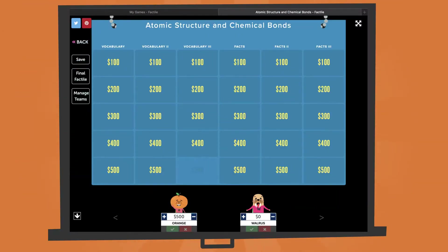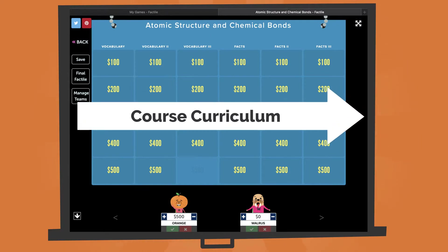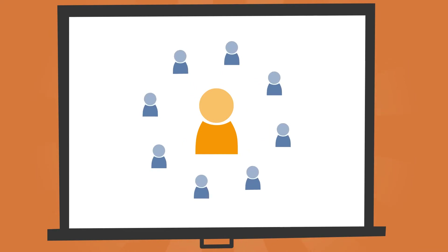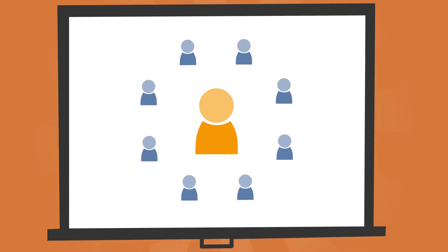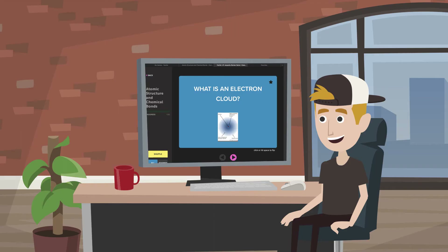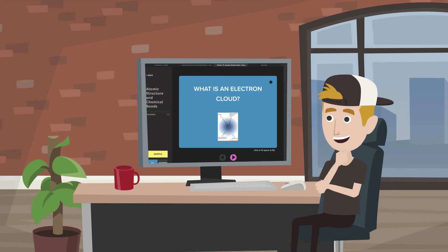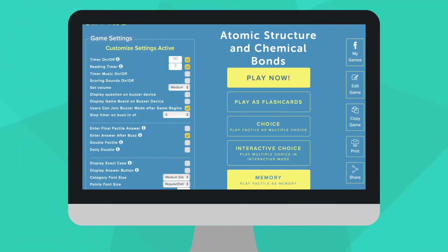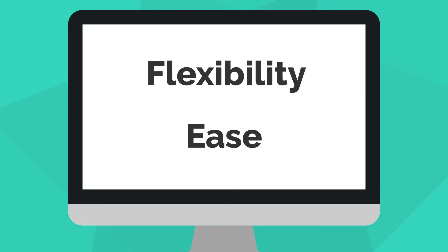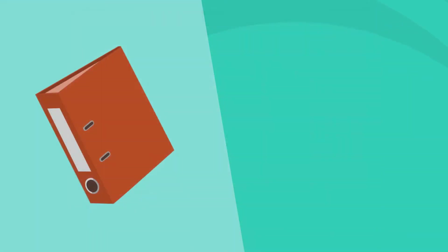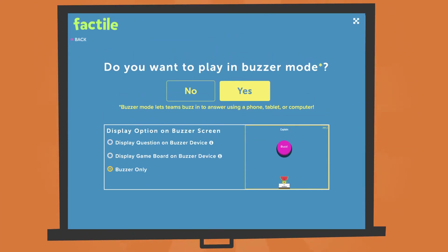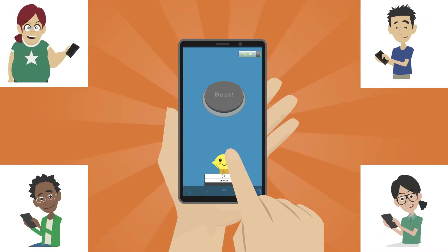Factile is an educational, Jeopardy-style game that easily integrates into your course curriculum regardless of the subject or number of students you're working with. You can moderate games in class, in a remote learning setting, or allow students to use your games for independent study. A range of customization options and play modes gives you the flexibility and ease to use Factile in the way that best suits your lesson and your students. And best of all, the unique buzzer mode lets students buzz in and brings the games to life.